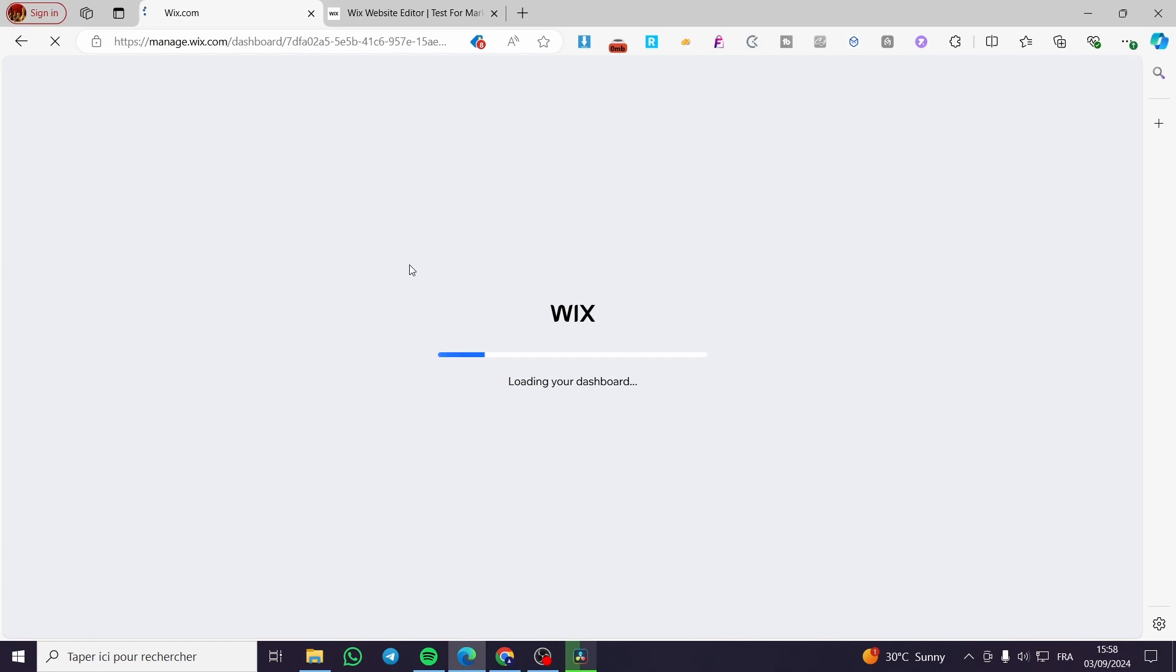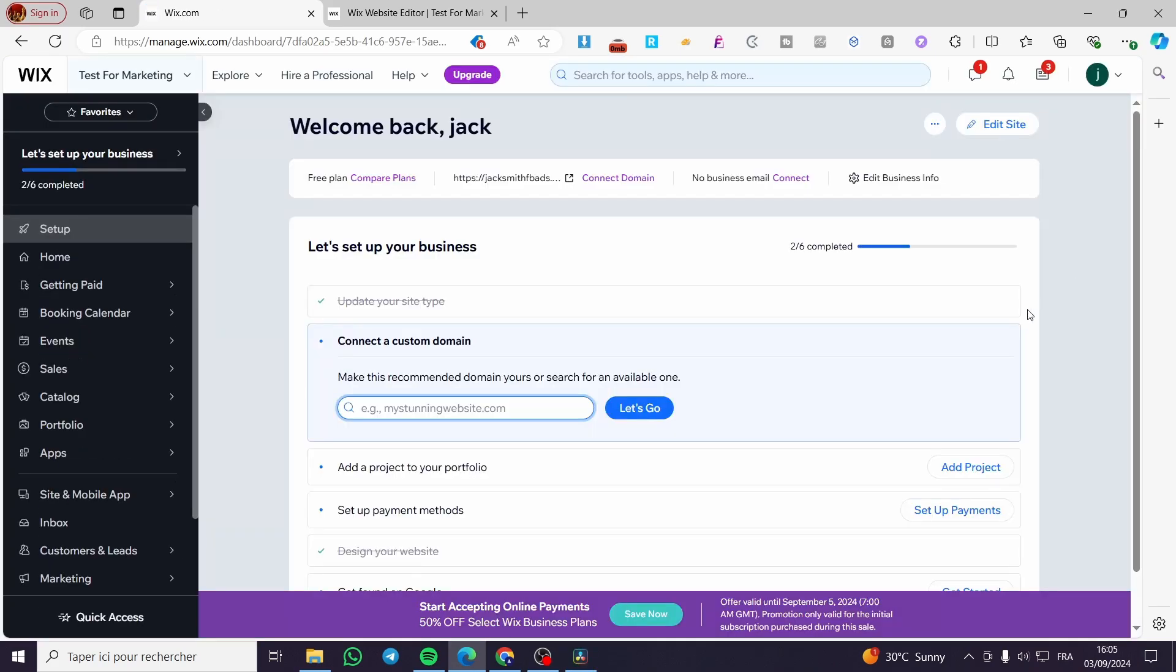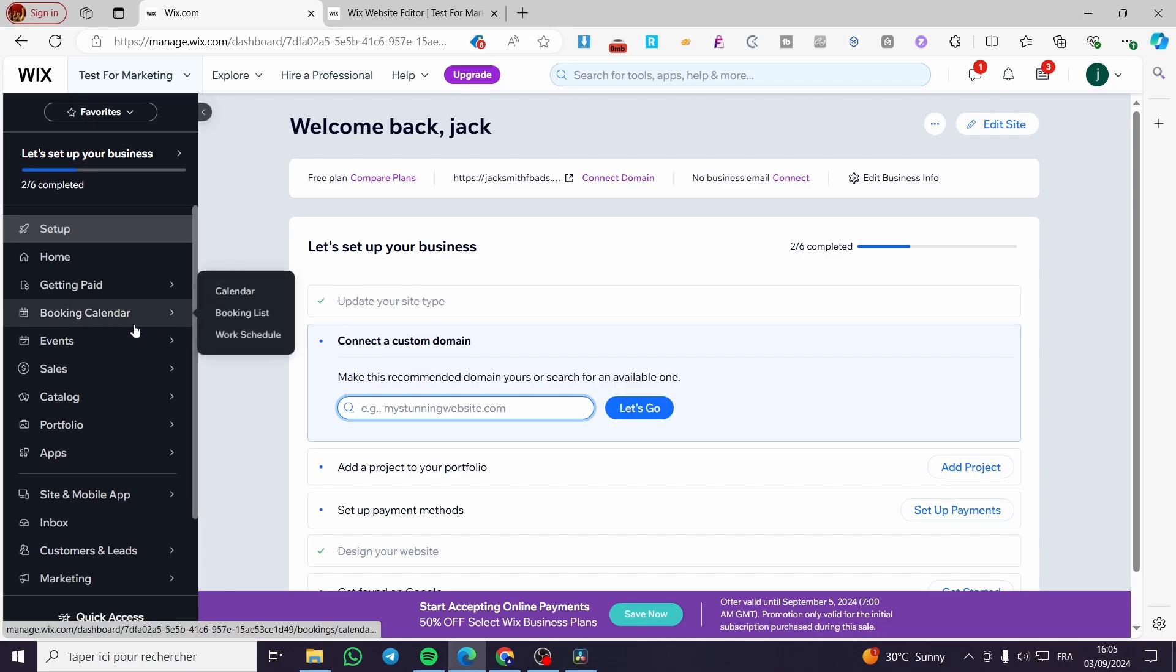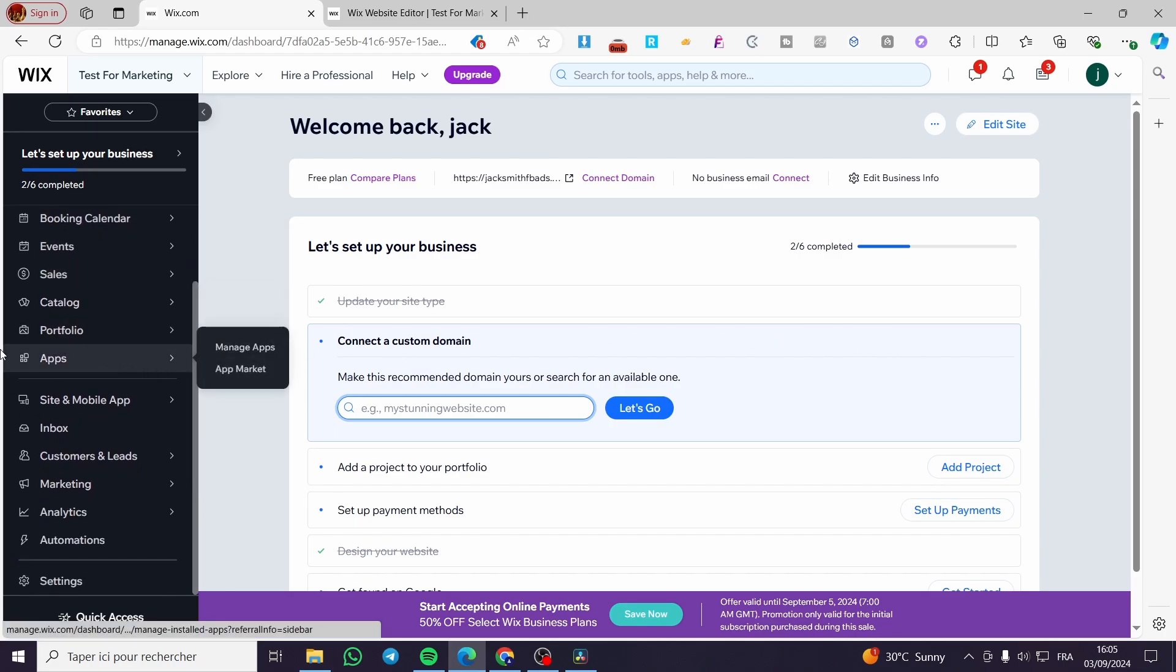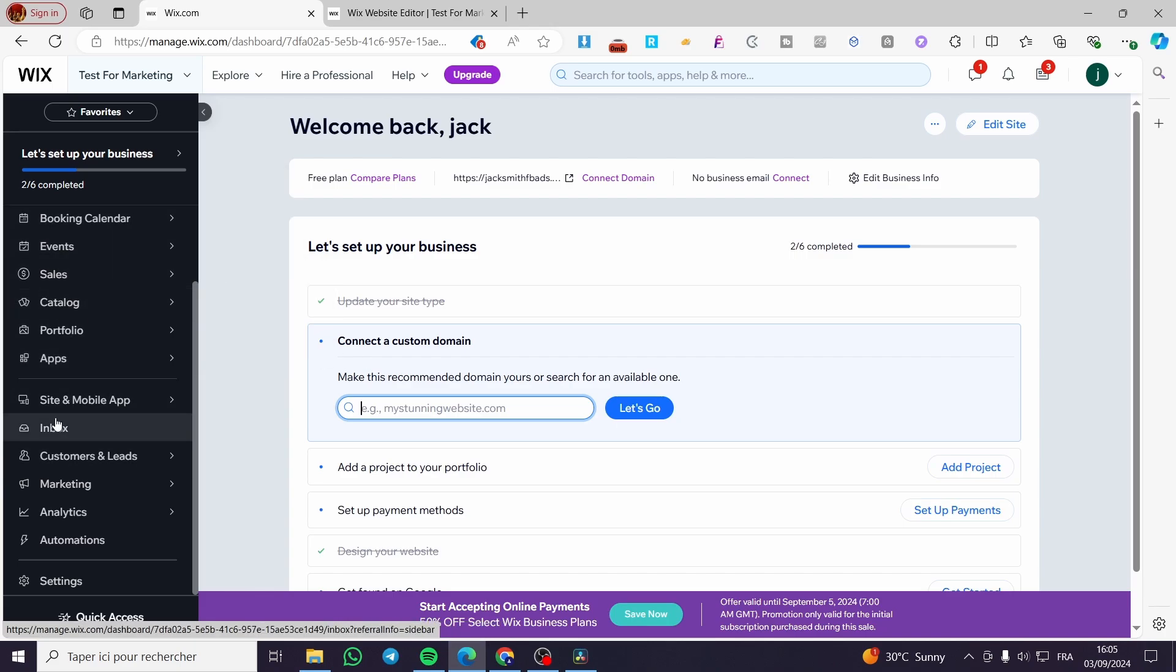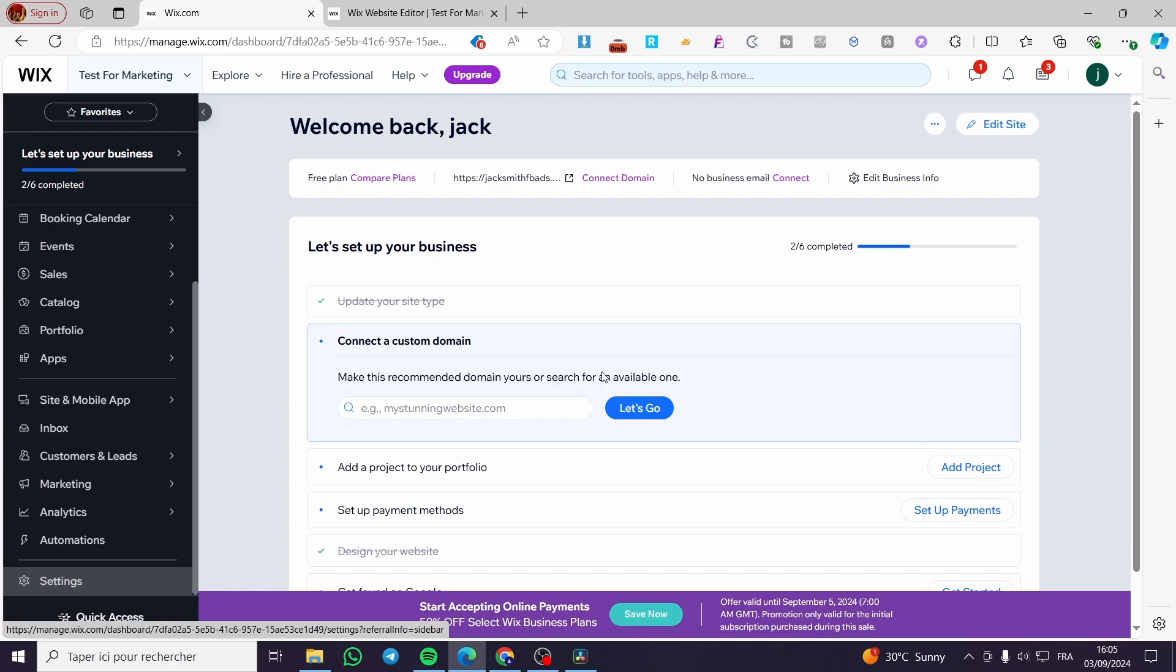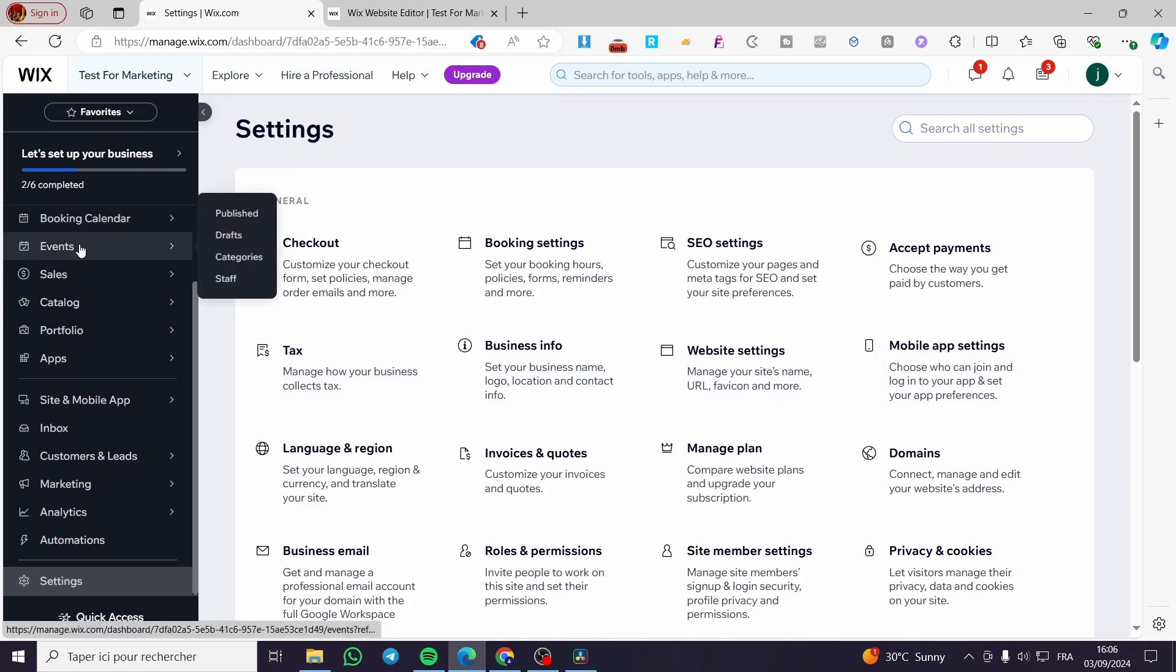It will show the dashboard of that specific website. Now we have the menu, the parameters and settings of the website. If you want to set up anything from payment, accessibilities, shipping, etc., you can head over to the settings and set everything from bookings, events, business info, settings of the website, mobile app, and more.